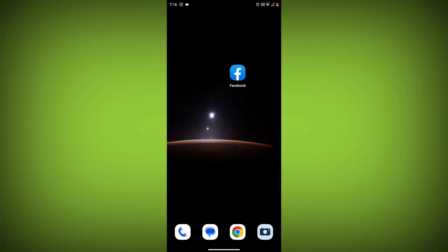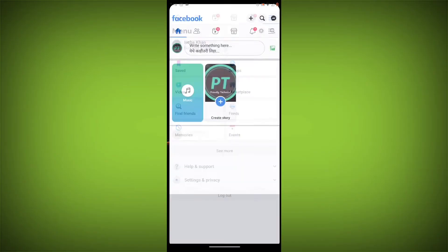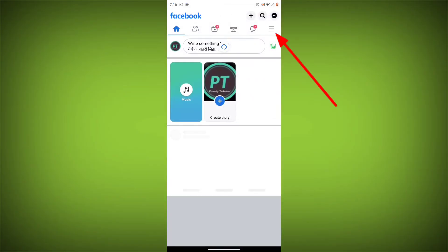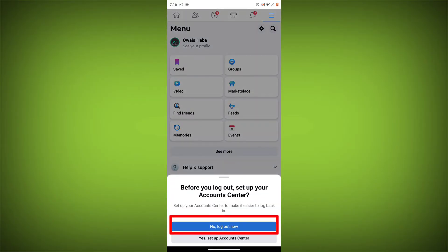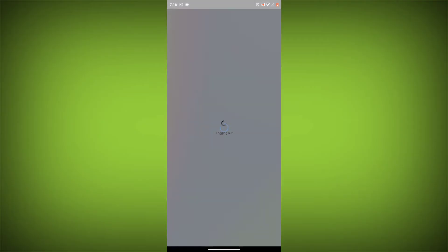Method 3: Log out of Facebook and log back in. To do this, go to the Facebook app and click on the three lines in the top right corner, then click on log out.